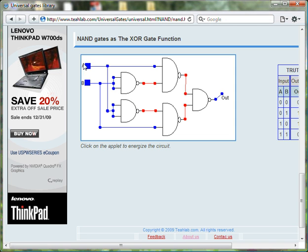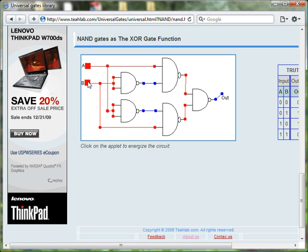Again, when both inputs are FALSE, the output of the XOR gate is FALSE. When both inputs are TRUE, the output of the XOR gate is FALSE.